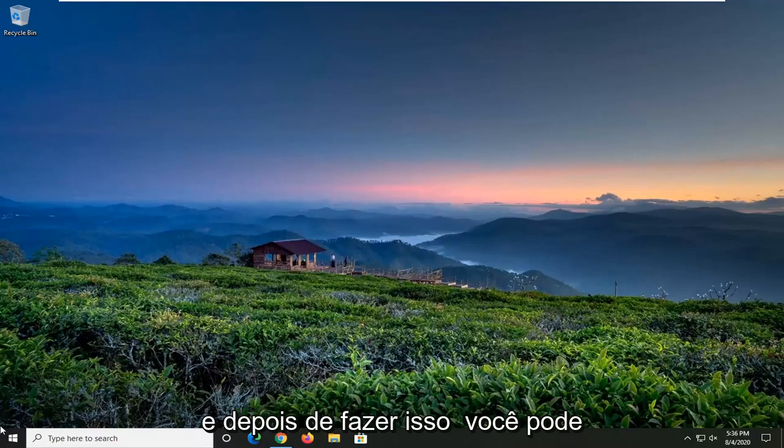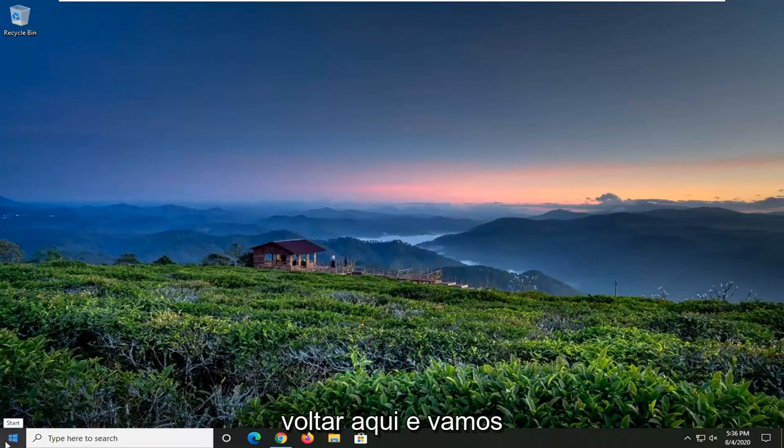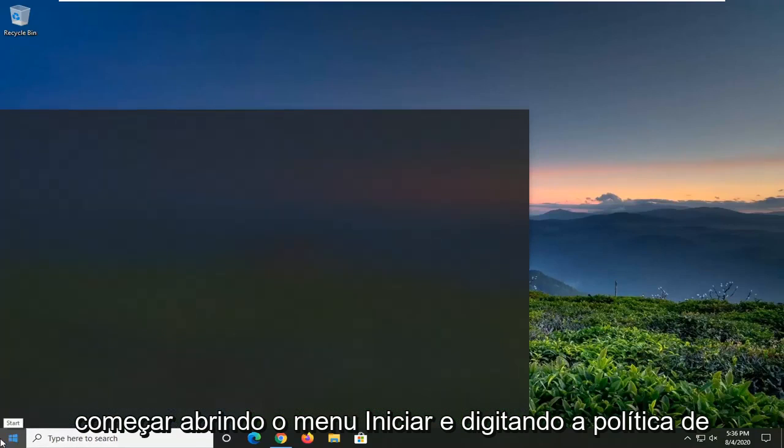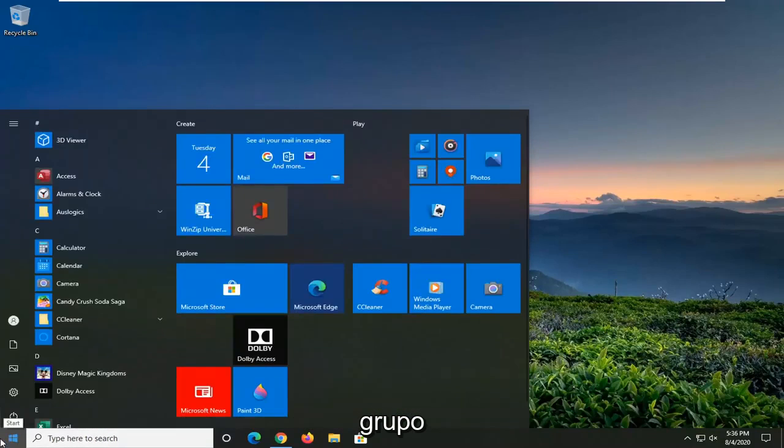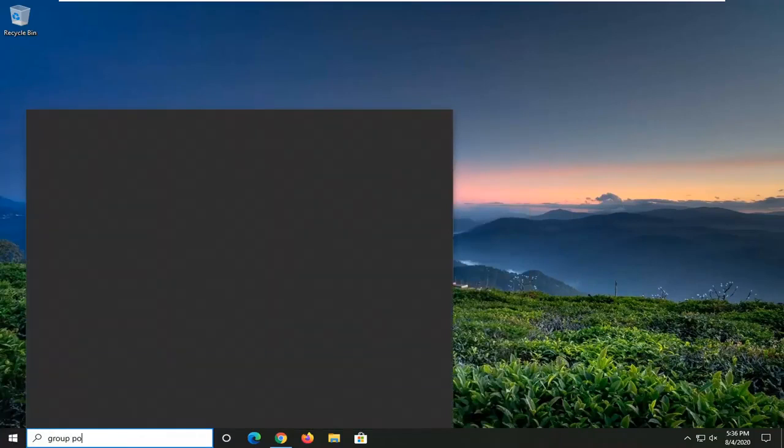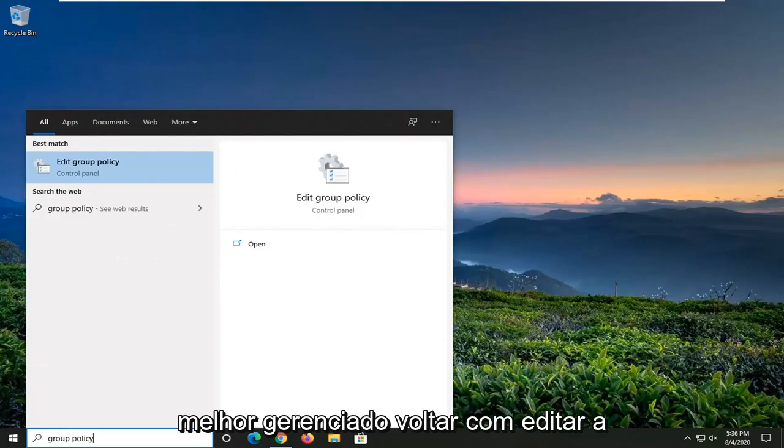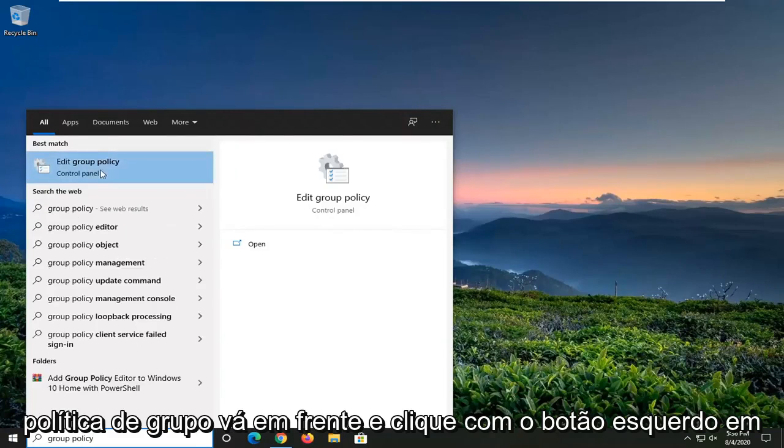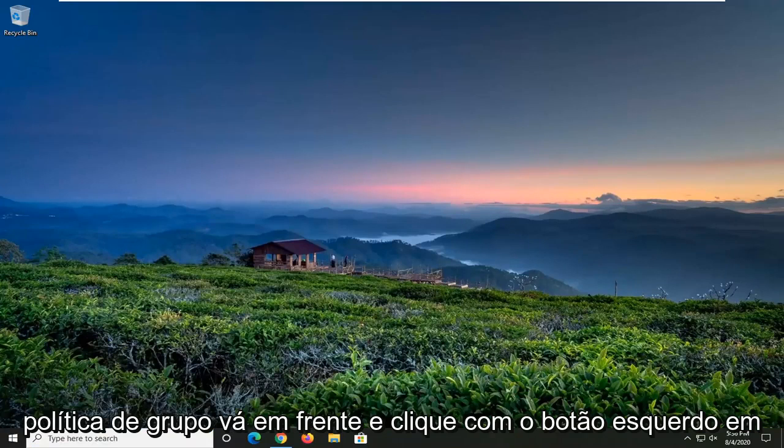And then once you've done that, you can come back here. We're going to start by opening up the Start menu and type in Group Policy. Best match should come back with Edit Group Policy. Go ahead and left-click on that.